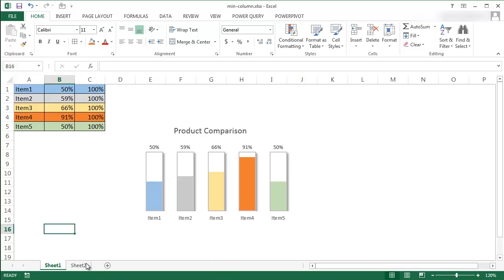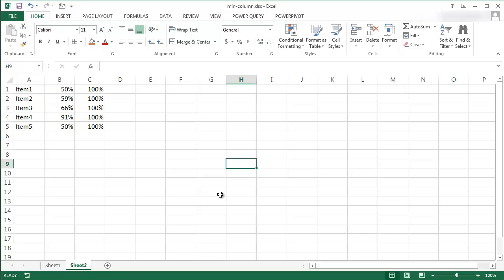So let's go into sheet two here. I've copied over the data from the other table — we just have five records, items one to five, and we have one column for the percentage that we want to use, and another column that is going to be 100%. This basically gives us two series of data, one kind of overlapping the other. So let me go ahead and create the column chart.